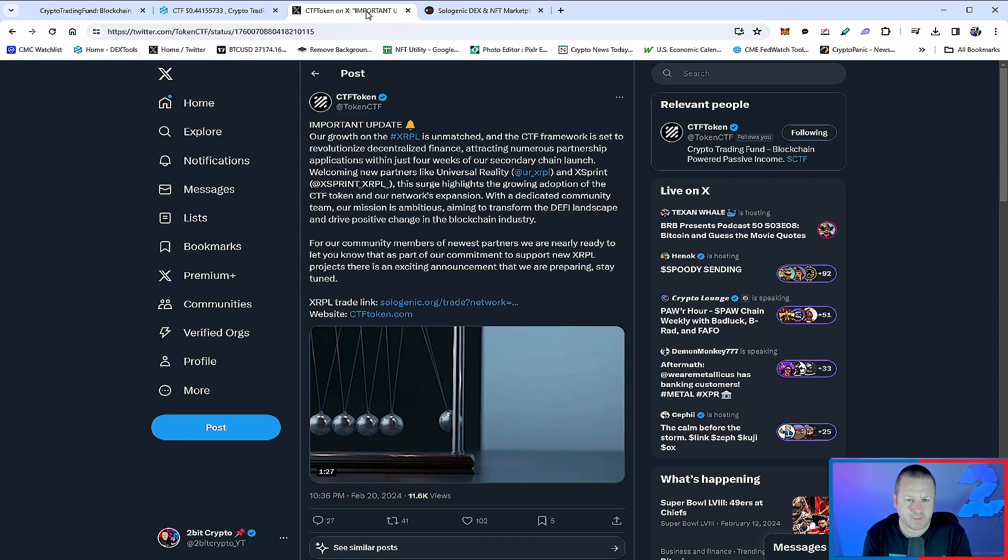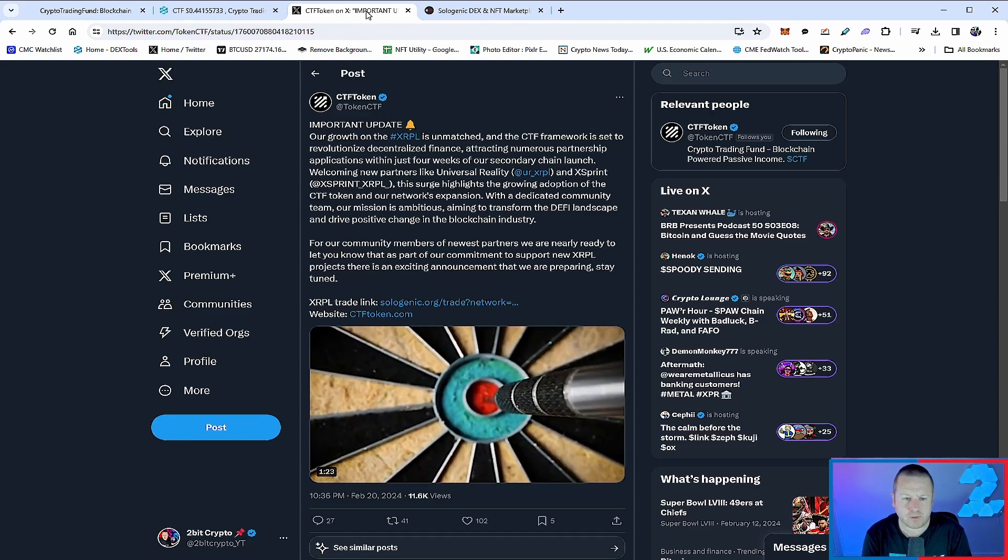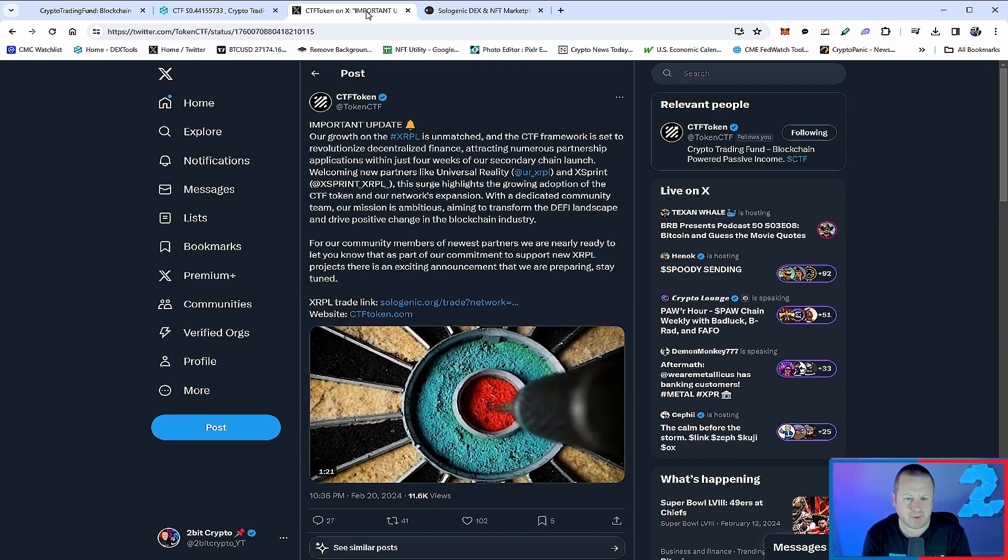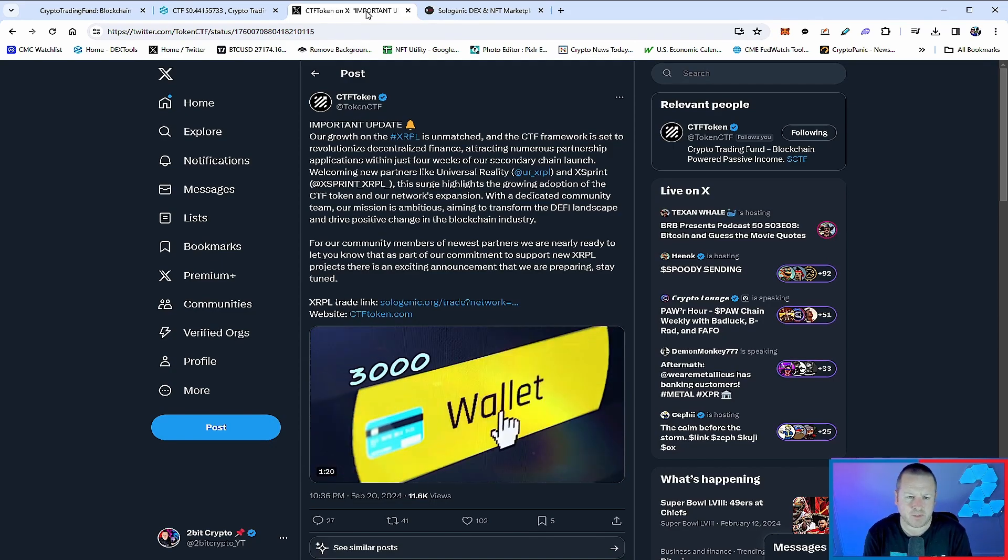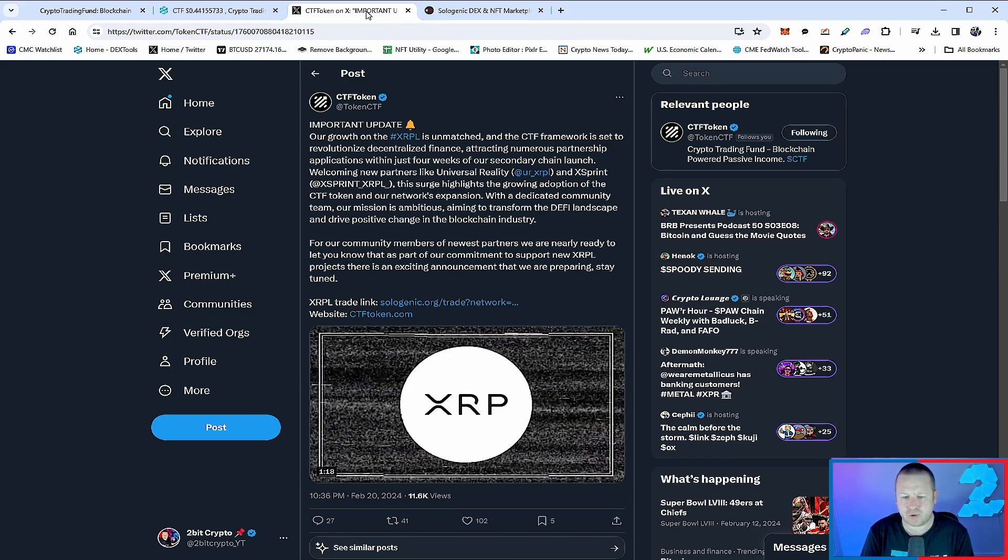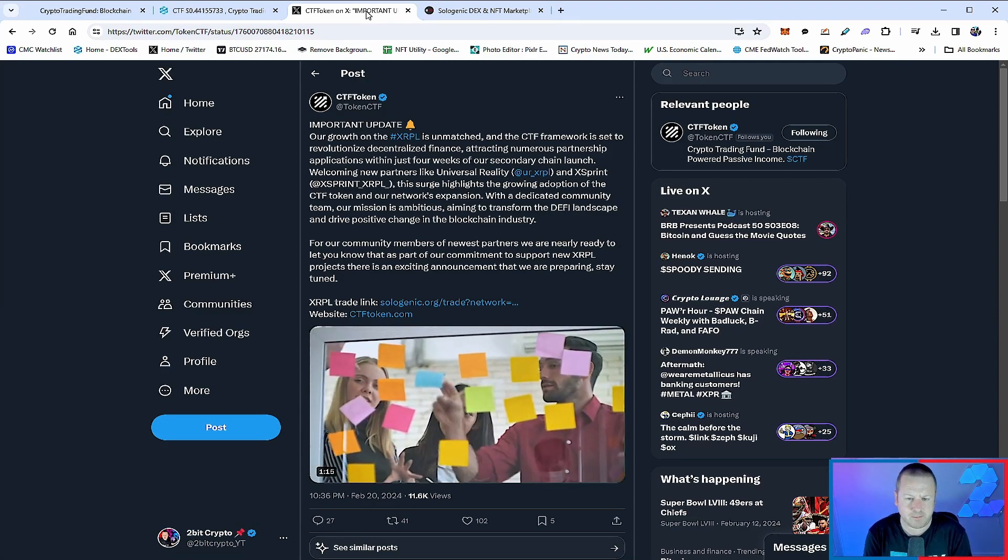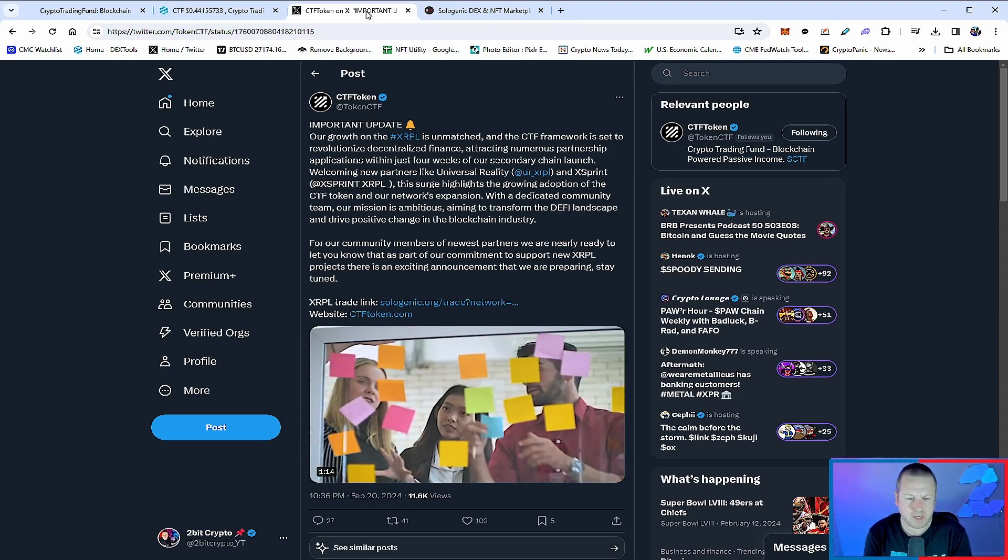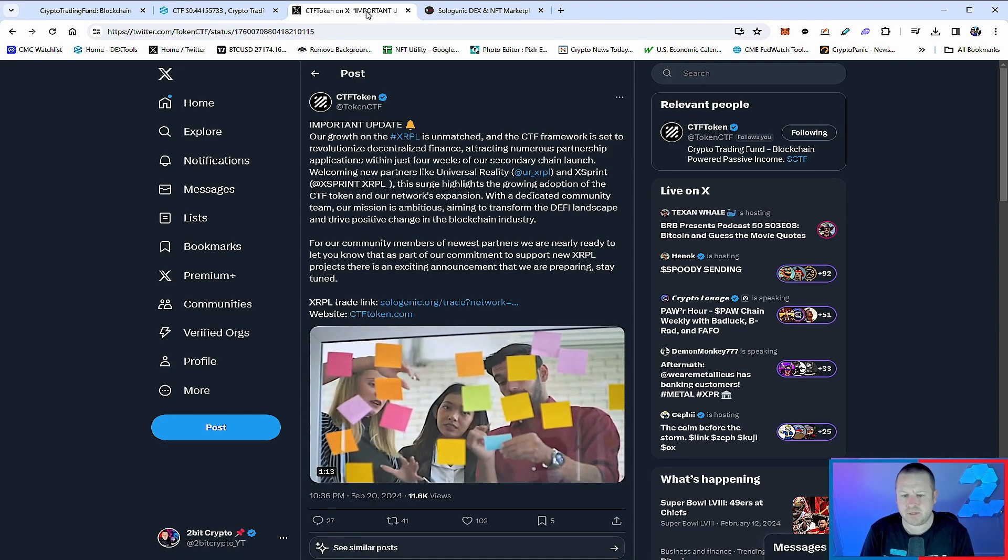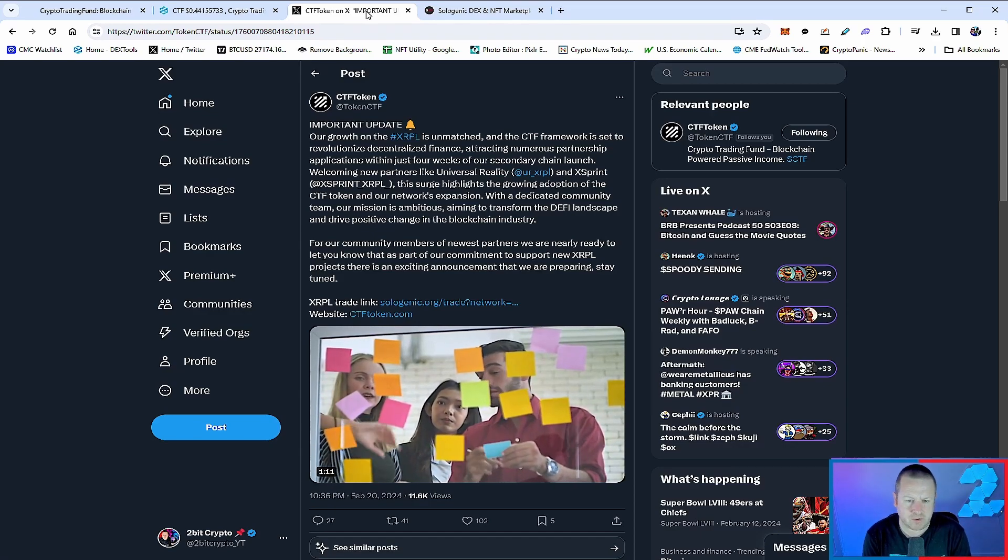Welcoming new partners like Universal Reality and X Spirit. This surge highlights the growing adoption of the CTF token and their network expansion. With a dedicated community team, their mission is ambitious - aiming to transform the DeFi landscape and drive positive change in the blockchain industry for their community members.